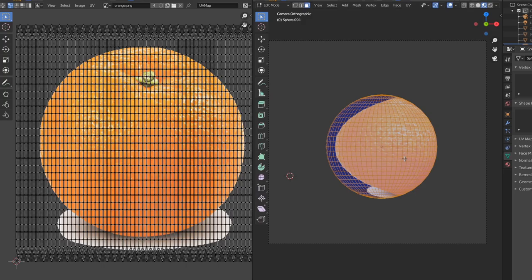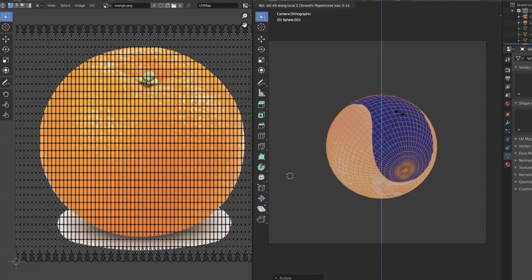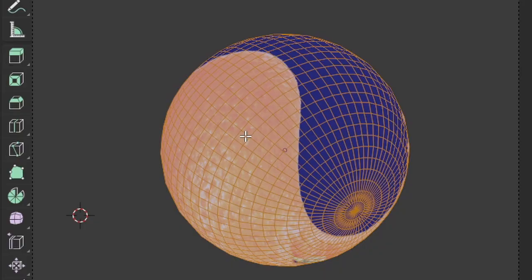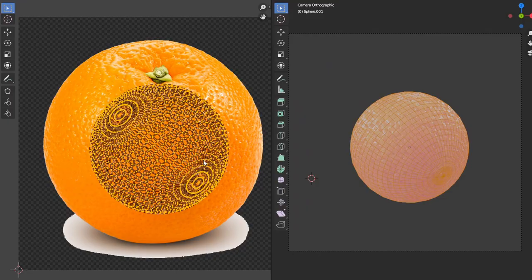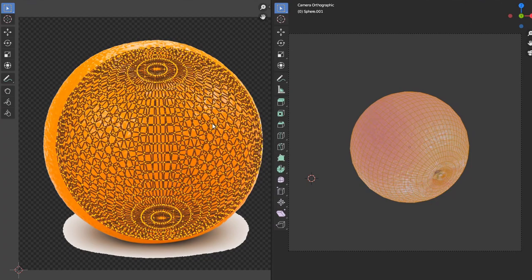In UV editing I rotated the sphere so that the top of the sphere was visible, projected from view, and moved and scaled the image texture appropriately so that the top of the orange coincided with the top of the sphere.